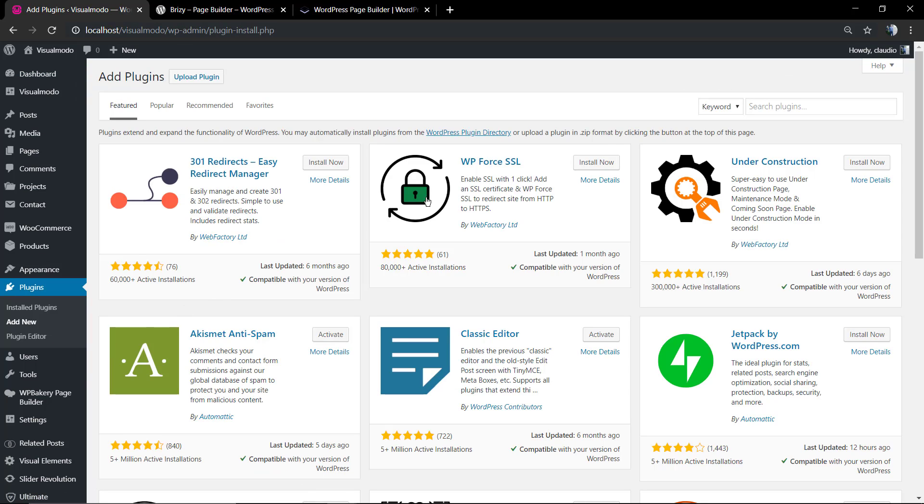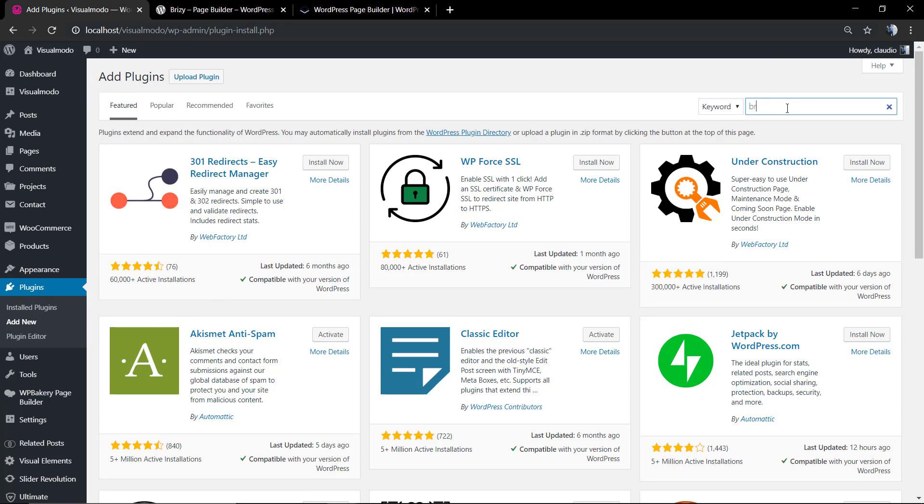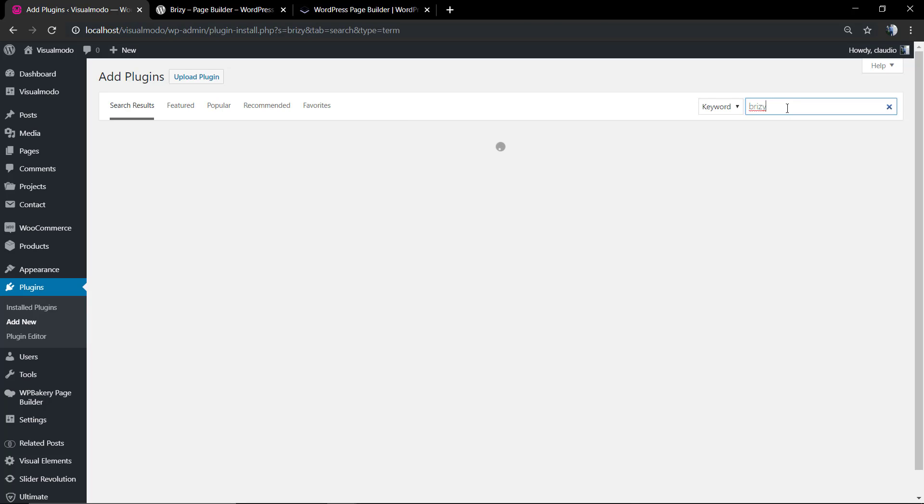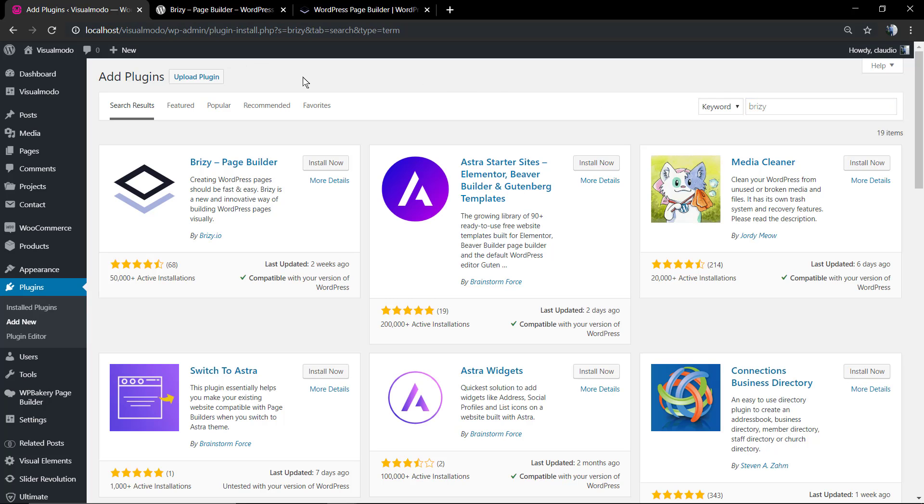In the plugin search section, the search field, we're gonna type Breezy. The very first one, Breezy Page Builder, we're gonna click on Install Now.